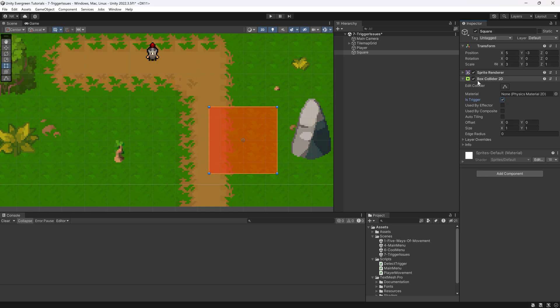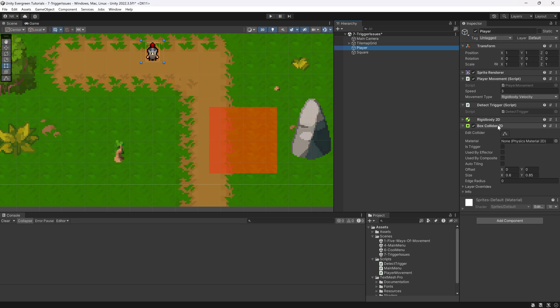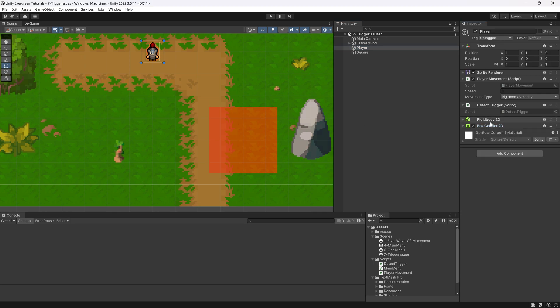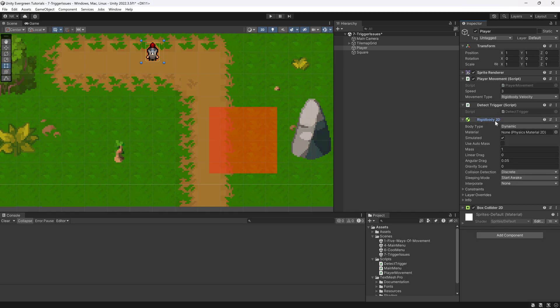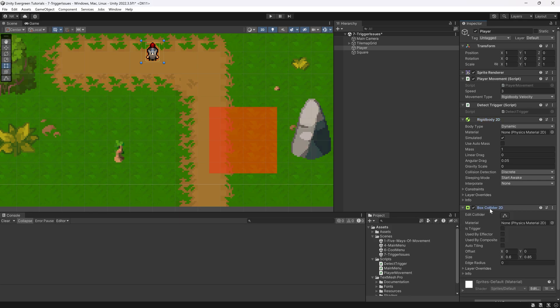Also, make sure that if you're in 2D, obviously it has to be a BoxCollider2D. Similar thing in the player, we need both a BoxCollider2D as well as, and this is maybe the first thing, you need a rigidbody. Otherwise, the collisions or the actual triggering is not going to happen. That's quite important as well.